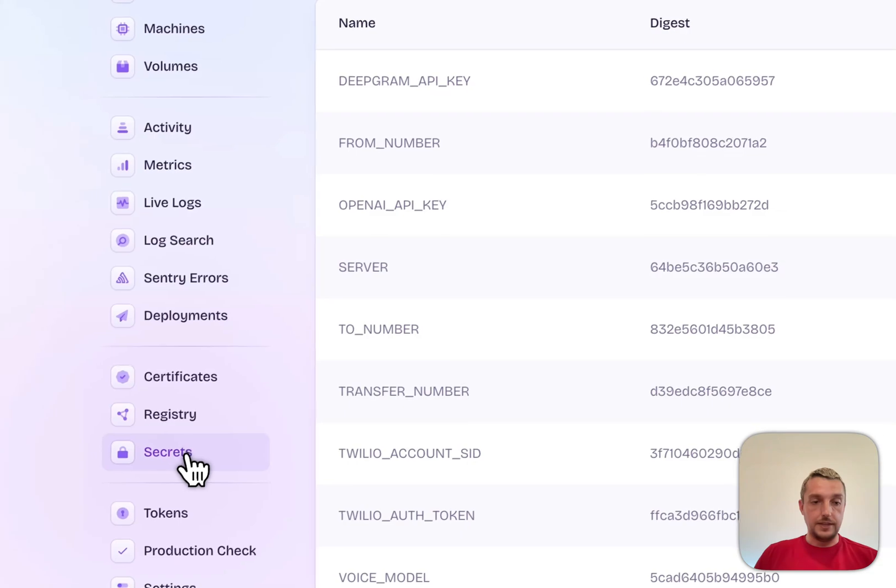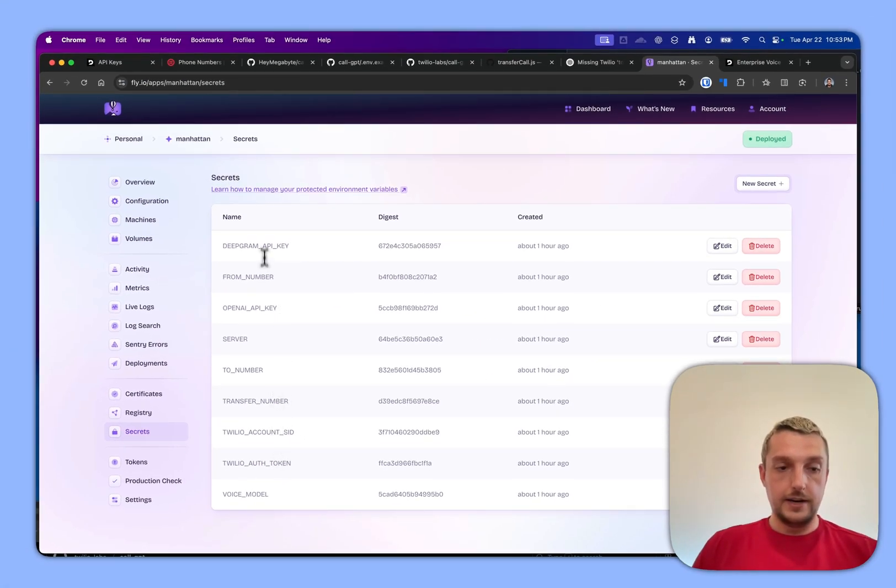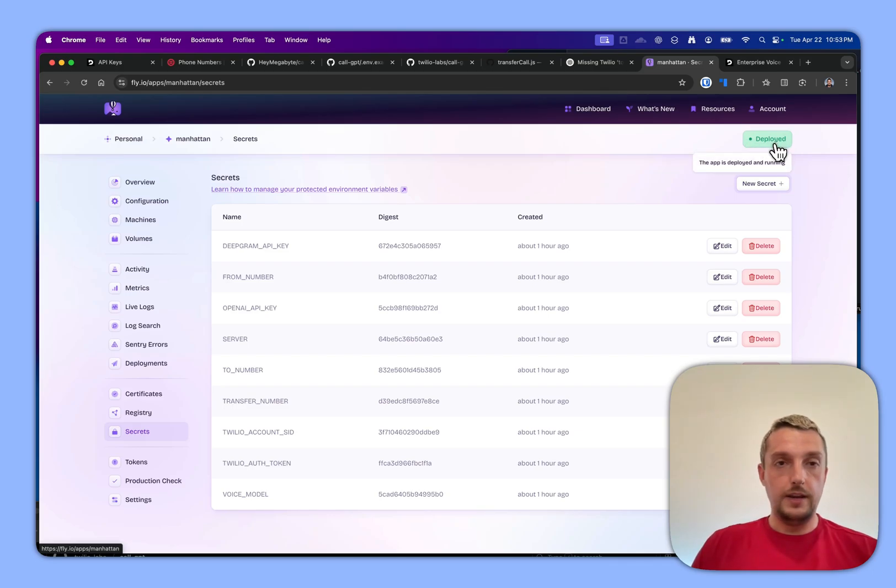After you run fly, you'll basically just have to add the secrets into the dashboard here, and then after you run the deploy again it'll be deployed.